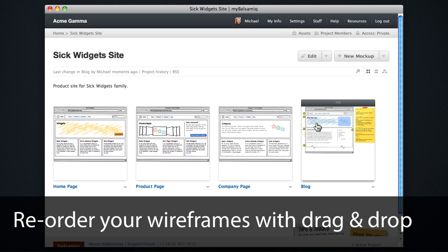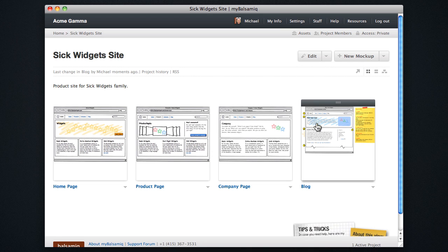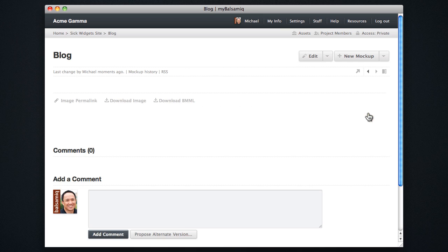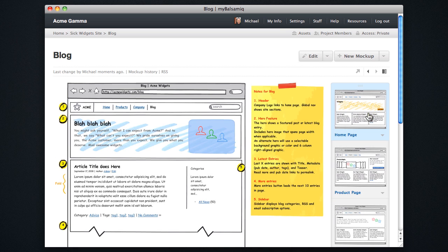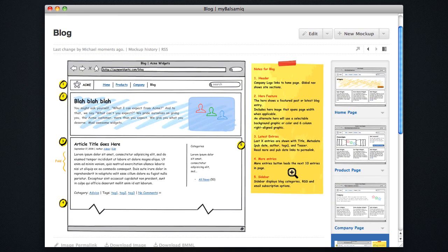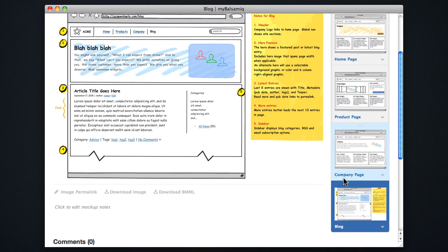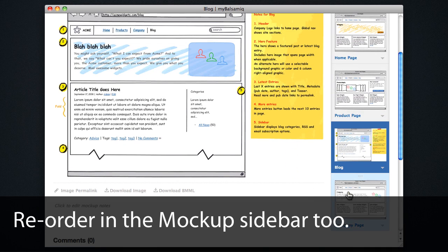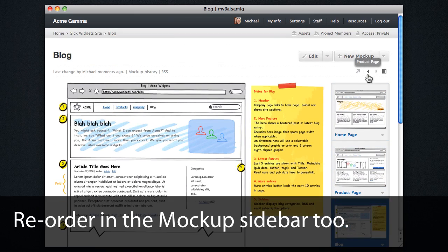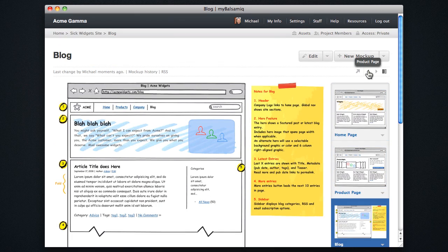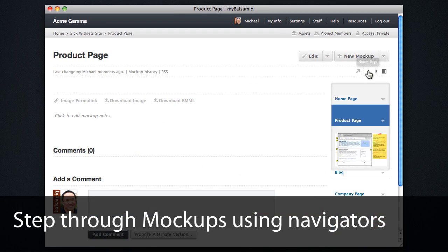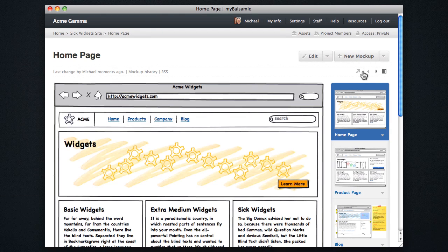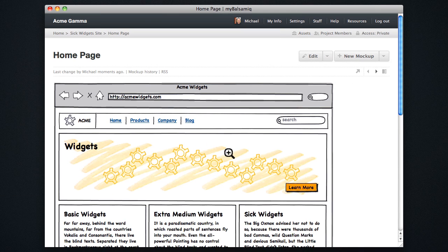I can also use drag and drop to reorder mockups in my deck. And once I'm in the single mockup view, I can do drag and drop in the sidebar. And I can also use these previous and next navigators to step through the wireframes of my deck.